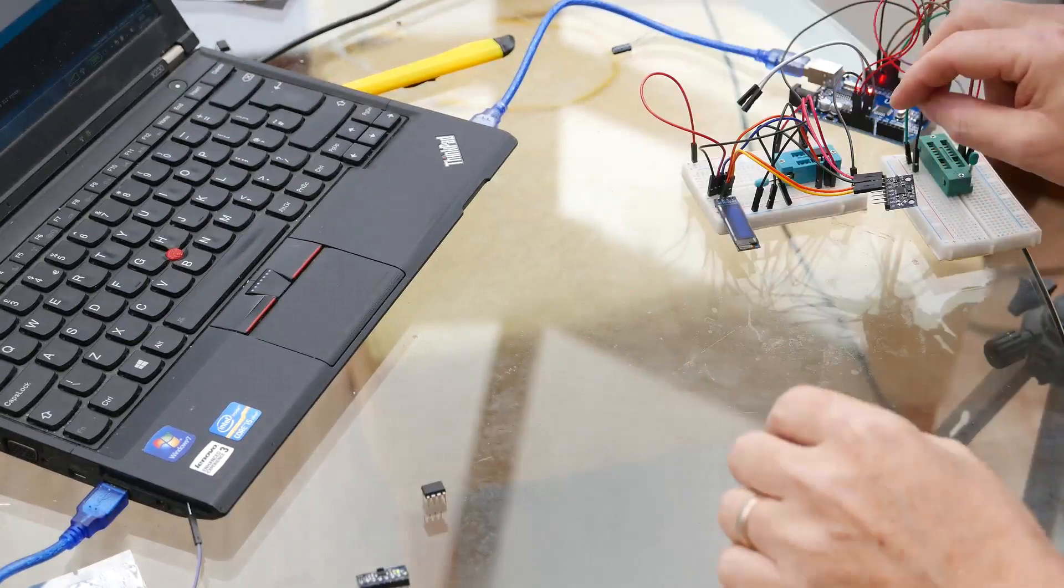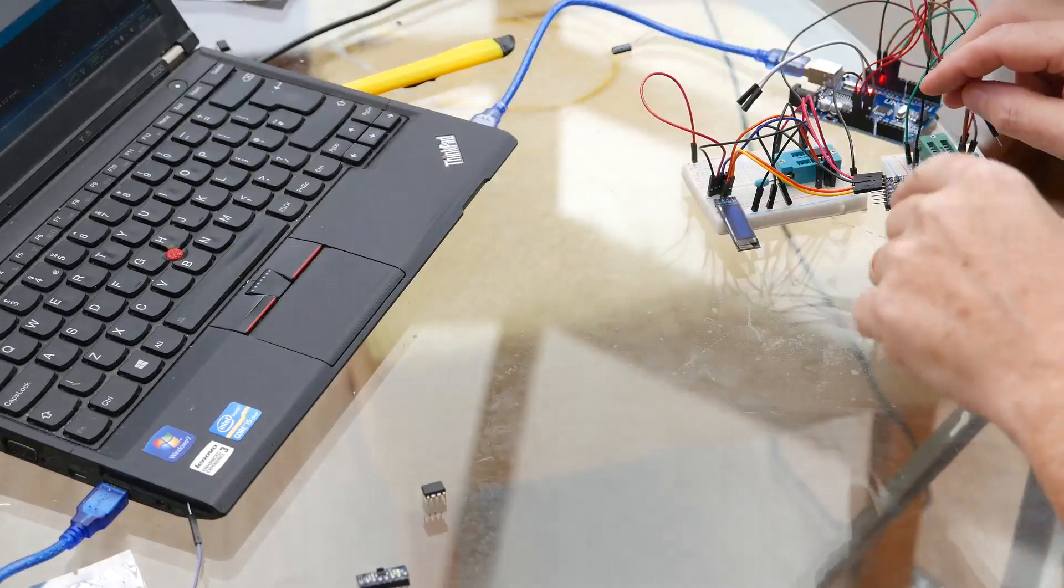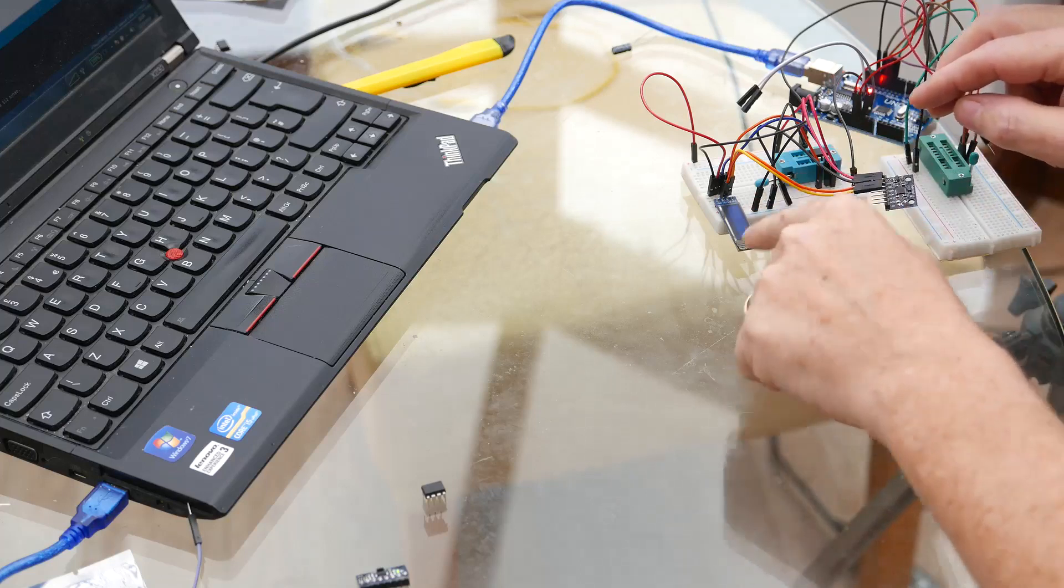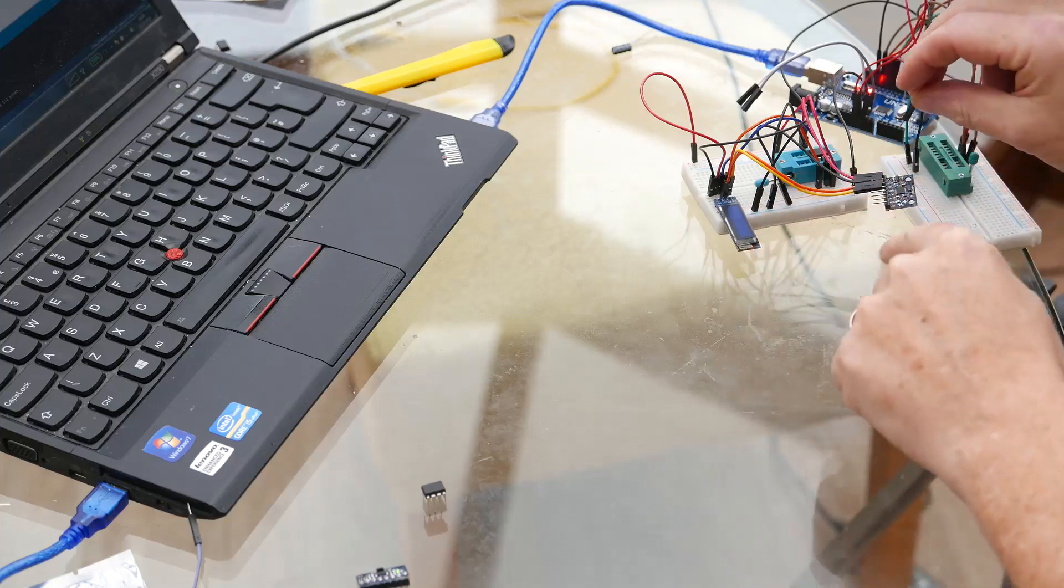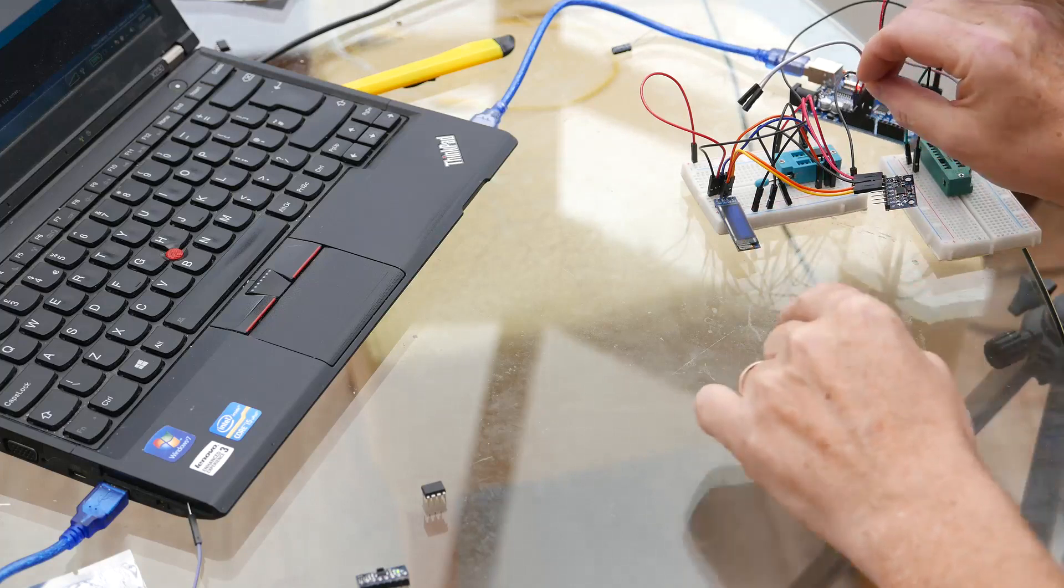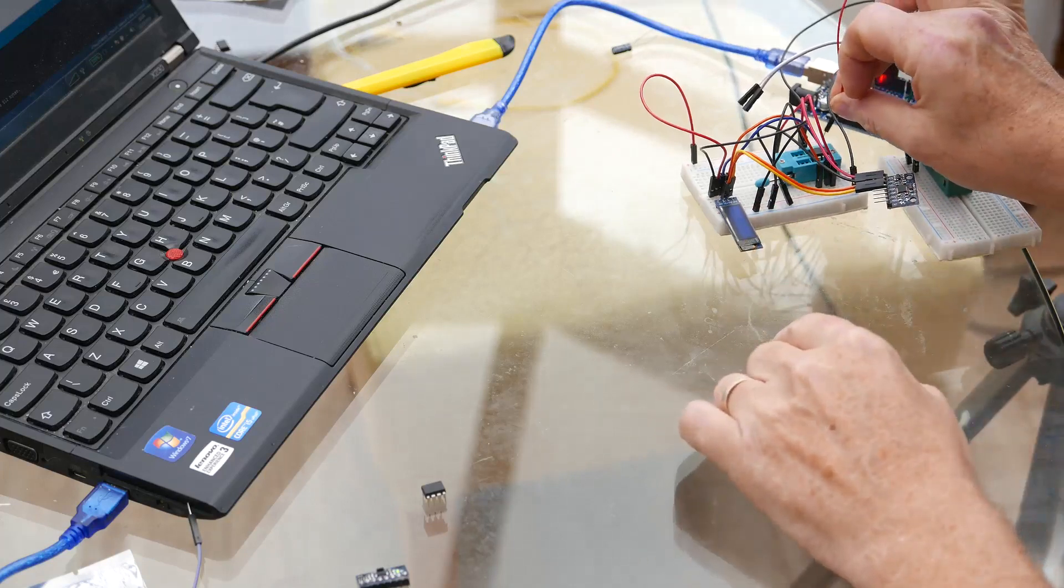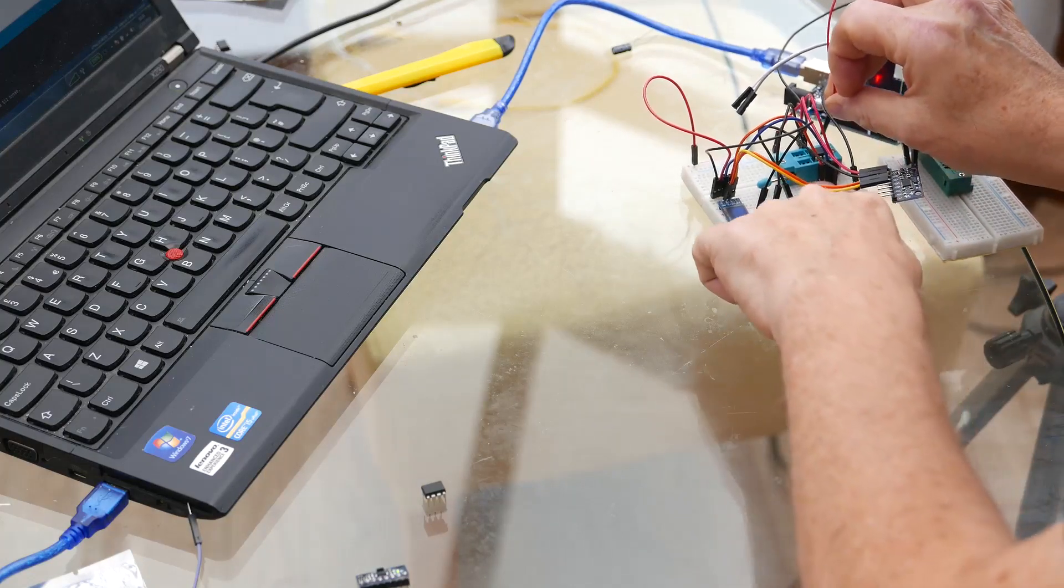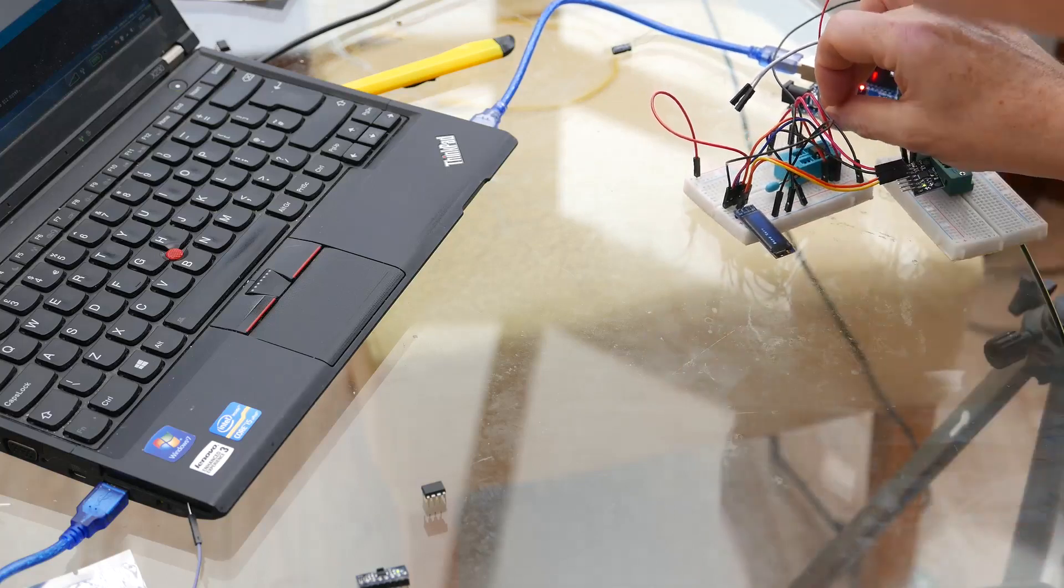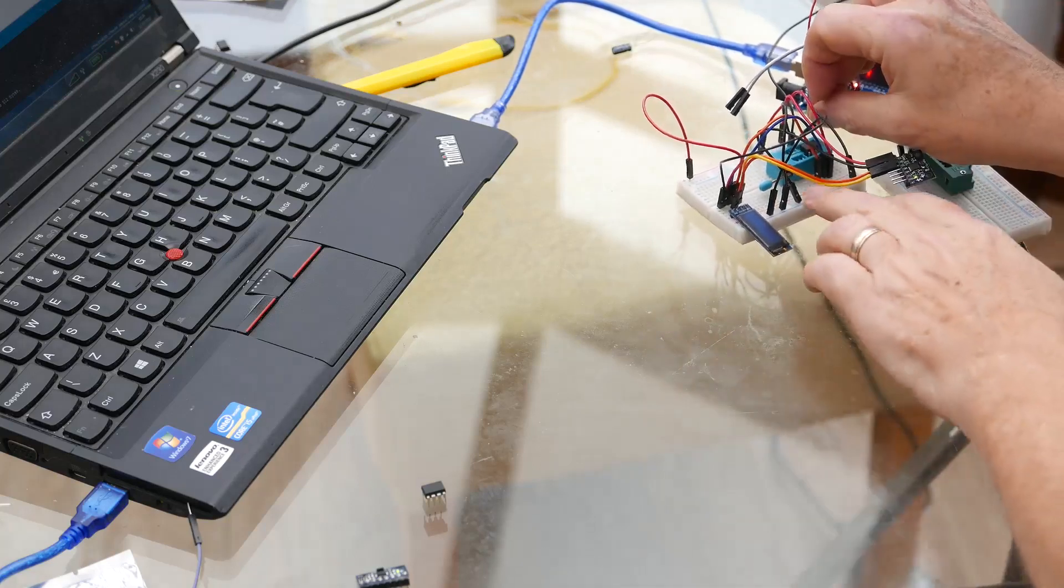I've got over here an ATtiny85, it's hooked up to a display, an OLED display, it's hooked up to the MPU6050 and it's also got a serial port back to the Arduino IDE. So let me just plug this in and you should be able to see exactly what we'll be getting at the end of this video.